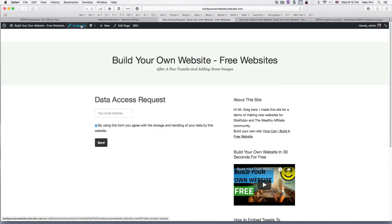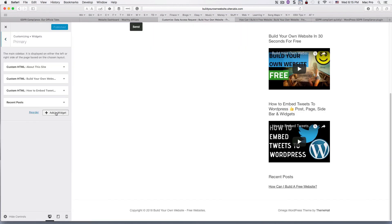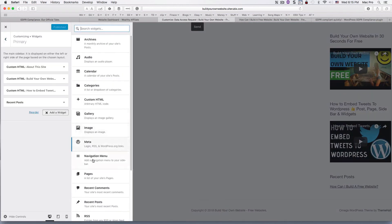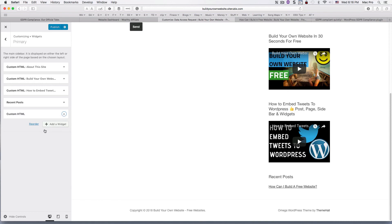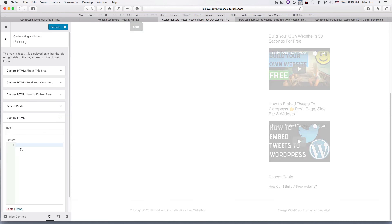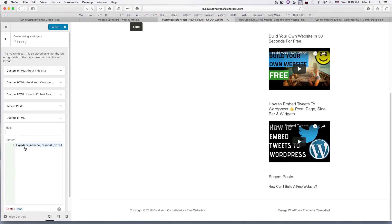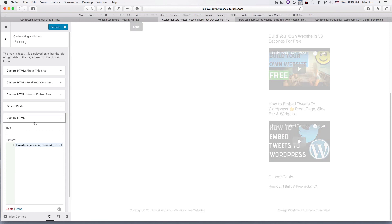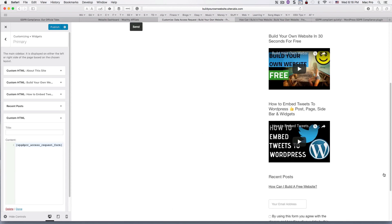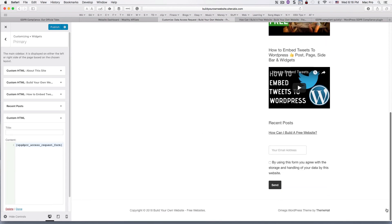Add a new widget. We'll do HTML and we'll just put that code in there. And then it should just refresh. Yeah, so there.